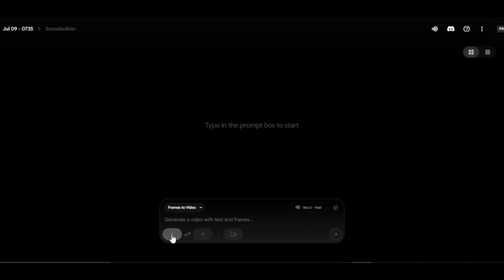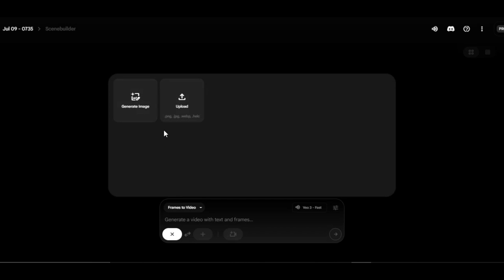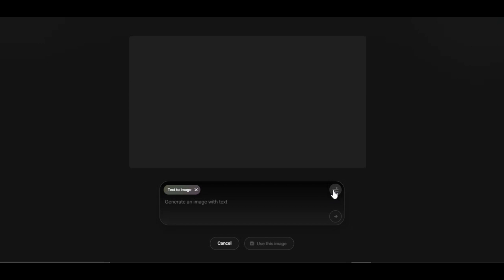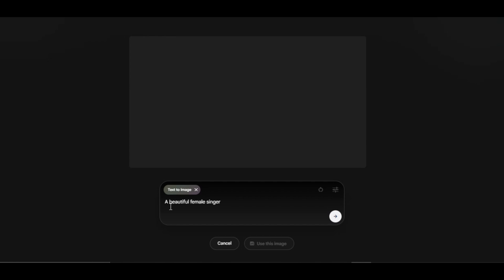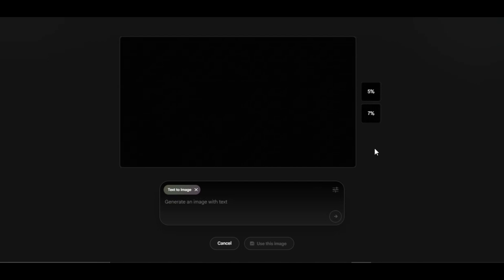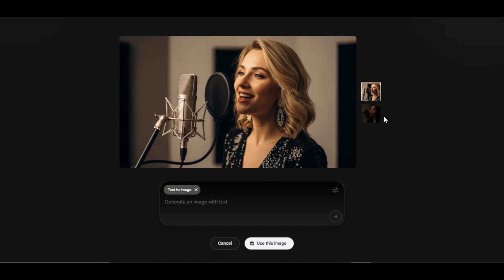We have two ways we can use this feature. You can generate the image using the first option, or click on upload to upload the image from your device if you already have one. Let's check the image generation feature first. If you click on the settings icon, you can select the output per prompt. I write a prompt for a beautiful female singer singing in a studio with a studio microphone, then click on generate. The generation process is pretty fast and the image looks amazing.